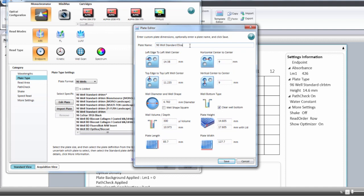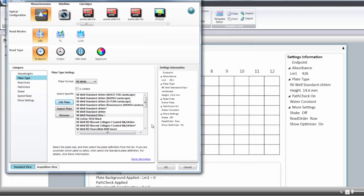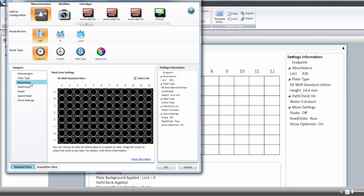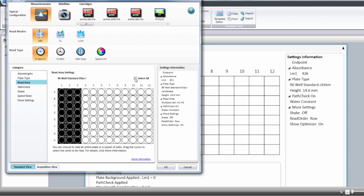You can then change the dimension of that plate to correspond to the plate dimension you have. Then you have to define the reading area and you can either select a portion of the plate to be read or you can select the entire plate.